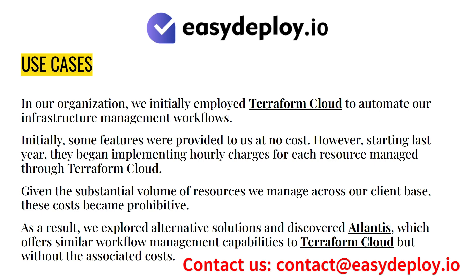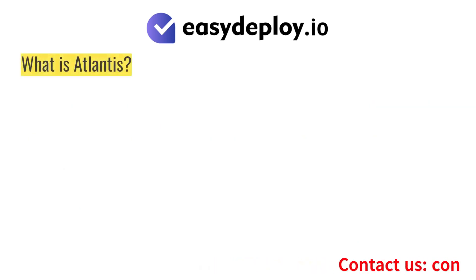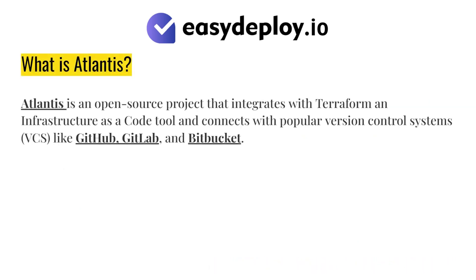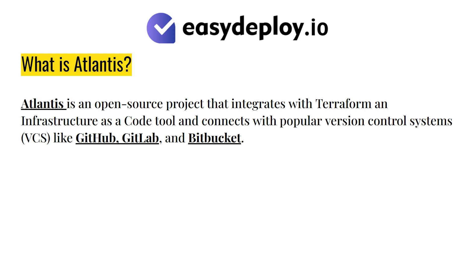What is Atlantis? Atlantis is an open-source project that integrates with Terraform as an Infrastructure as Code tool and connects with popular version control systems like GitHub, GitLab, and Bitbucket.